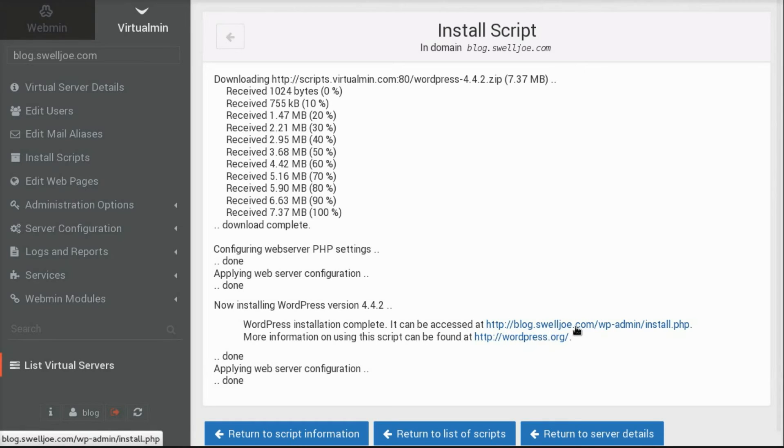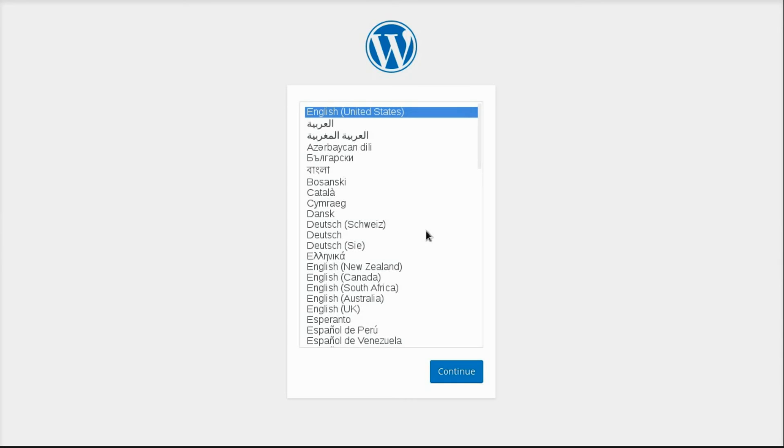And then there will usually be some additional links down here that say what you need to do next. And so now I would click on that. And that opens up the WordPress installation. Which is a super quick process.